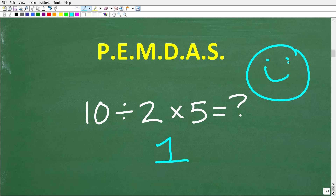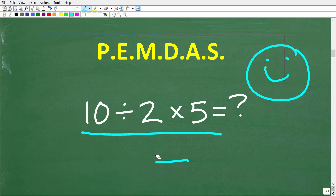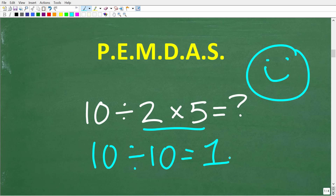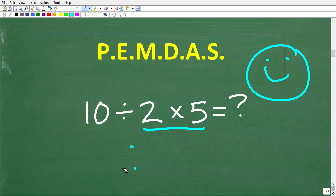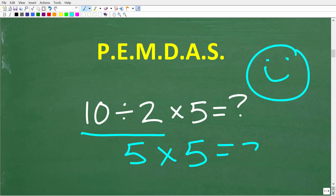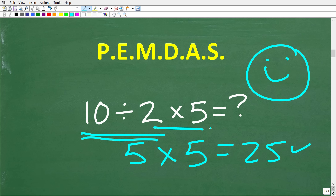Now if you got 1 as your answer, that is the wrong answer. How could you get 1? Well, a lot of you probably said 2 times 5 is 10, so 10 divided by 10 is 1 — which makes a lot of sense. Unfortunately it is wrong. The correct answer: the first thing we need to do is division. 10 divided by 2 is 5, and 5 times 5 is 25. So 25 is the correct answer. Clearly, we have to do division before multiplication in this problem.